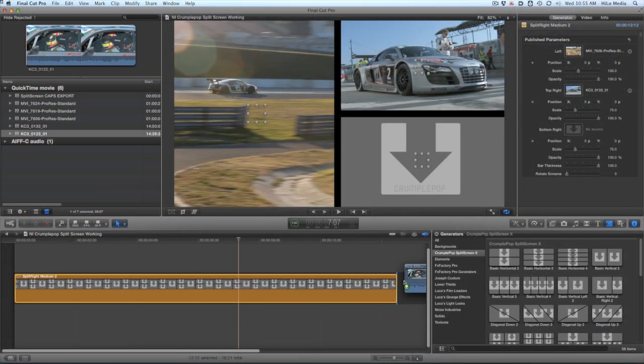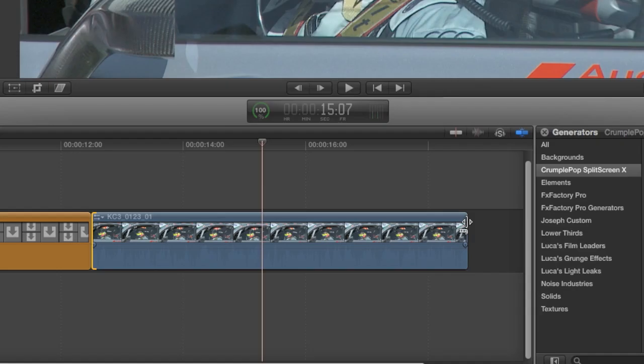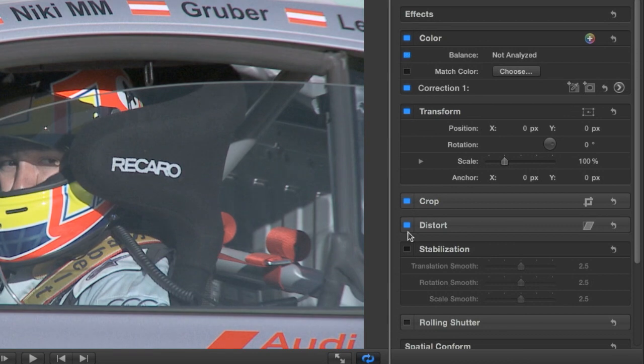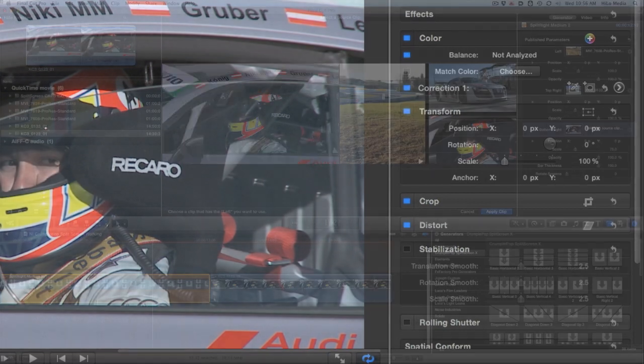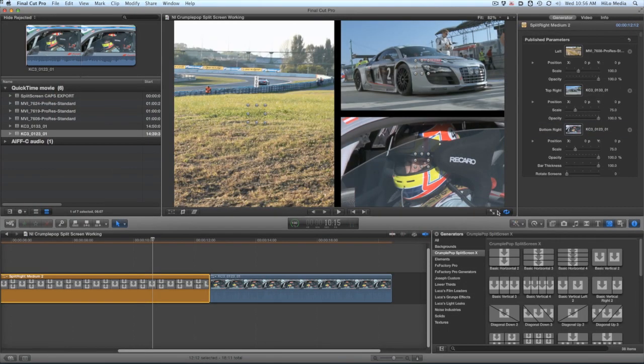The best way is to load one right from the timeline. That way you can trim the in and out points, color correct, and do whatever you need to do before you commit it to the split screen.